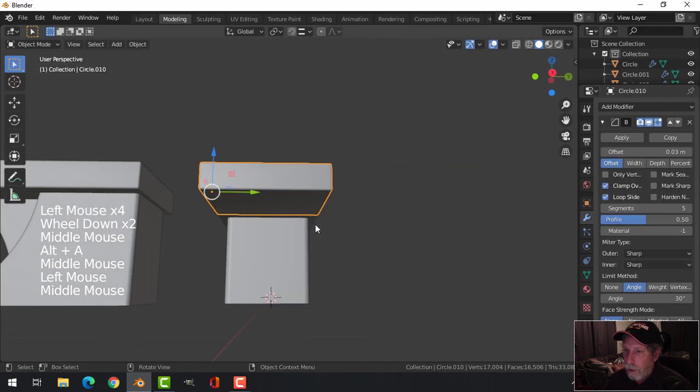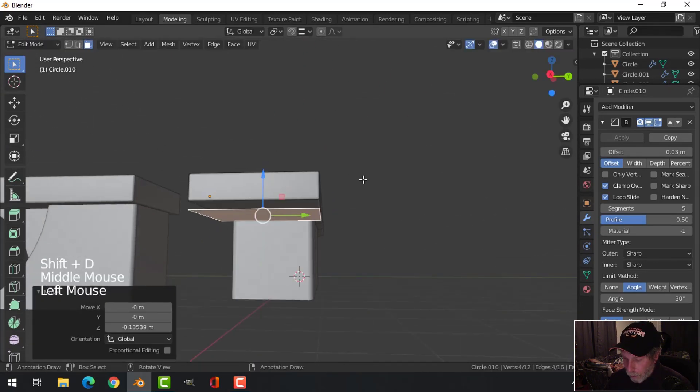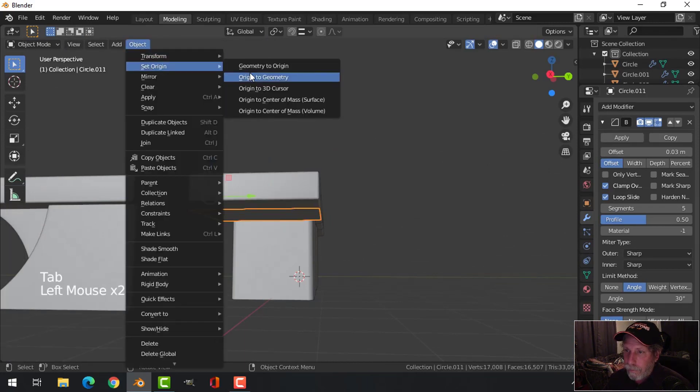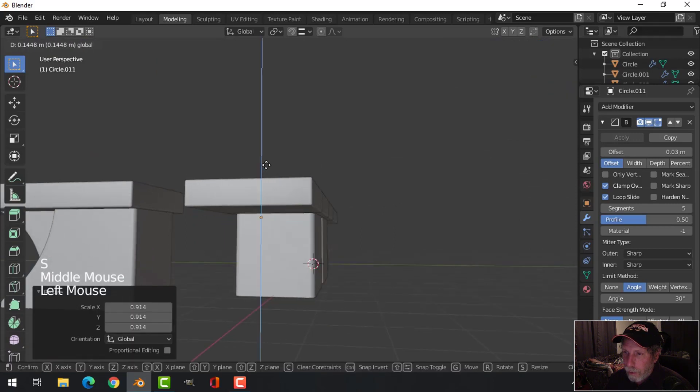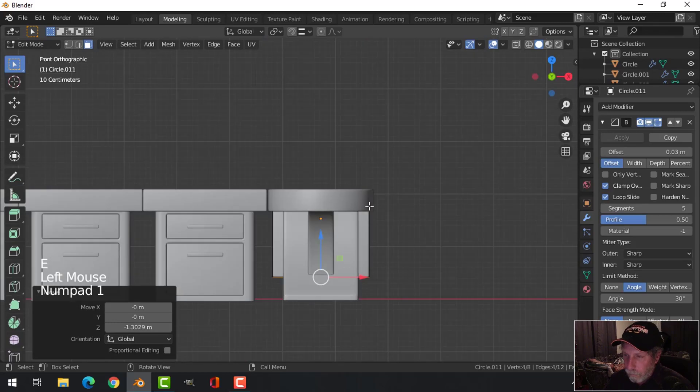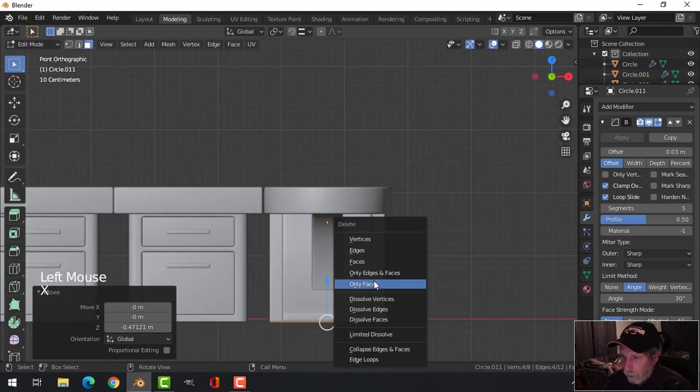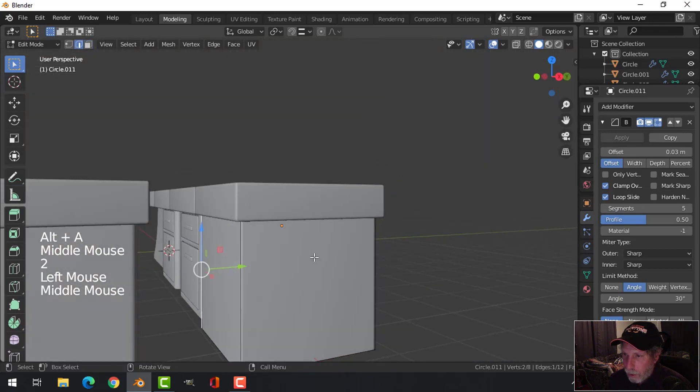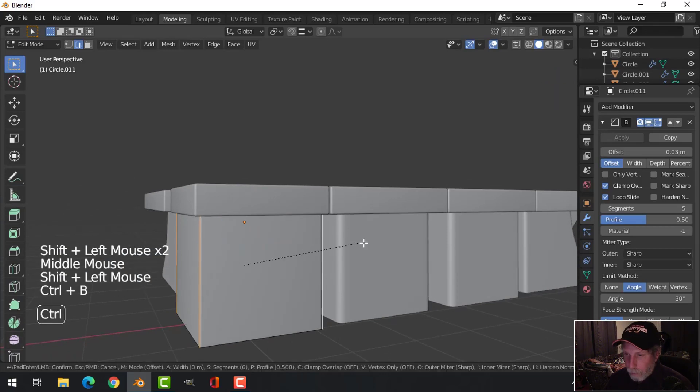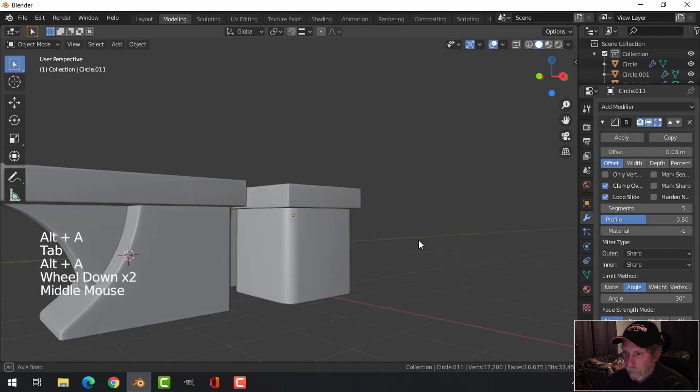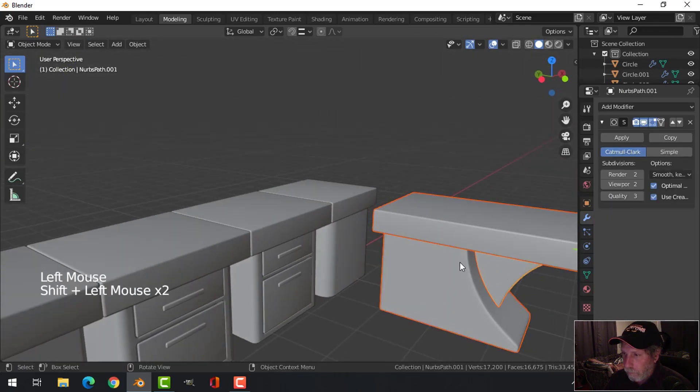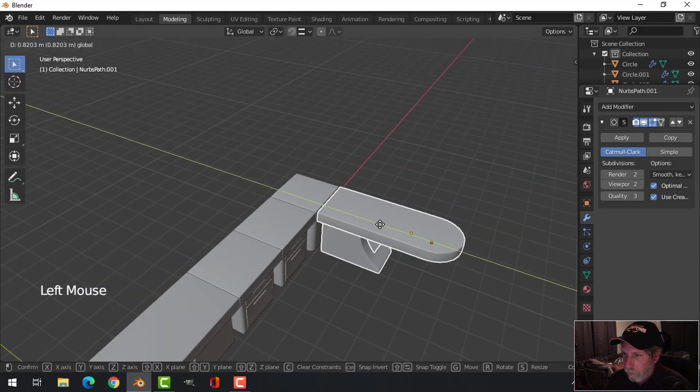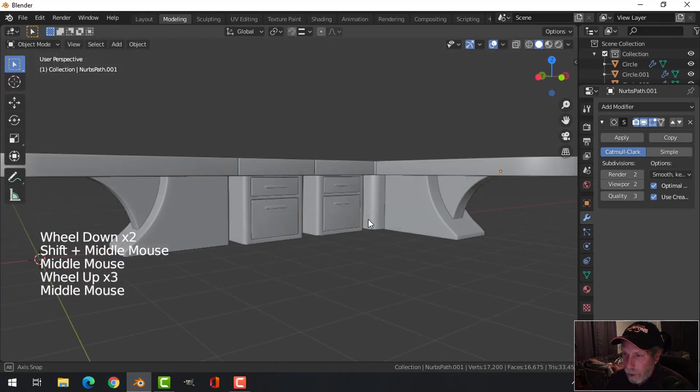And for this guy, what I'm going to do is select that bottom face, shift D, break it out. Scale it a bit, I'll bring it out and I'm going to extrude this down. I'll delete that face and I'll take the edges and I'll bevel them. Just like that.